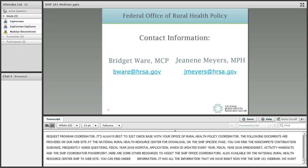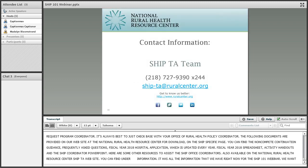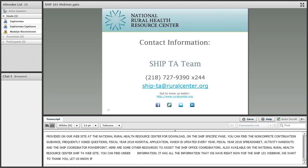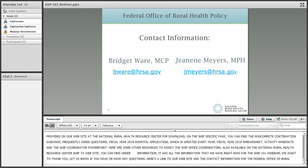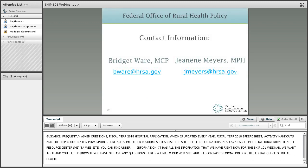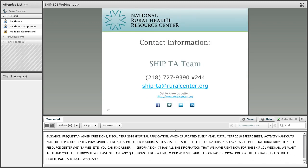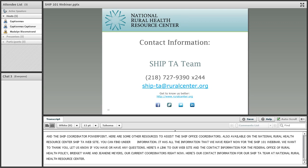That is all the information we have to share for the SHIP 101 webinar. We want to thank you for listening and let us know if you ever have any questions. Here is a link to our website. The contact information for the Federal Office of Rural Health Policy program coordinators is Bridget Ware and Janine Myers. Here is also the contact information for the SHIP TA team at the National Rural Health Resource Center. Thank you for joining us for this webinar.